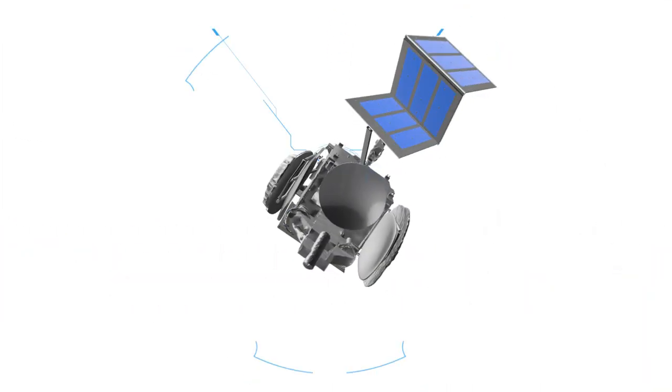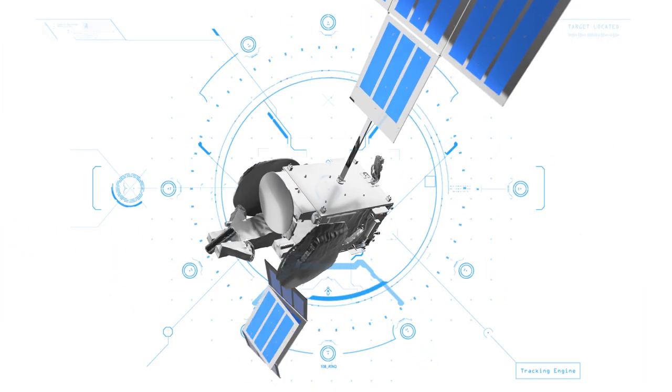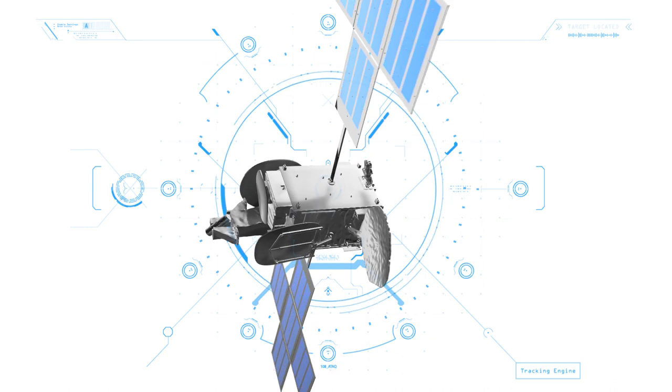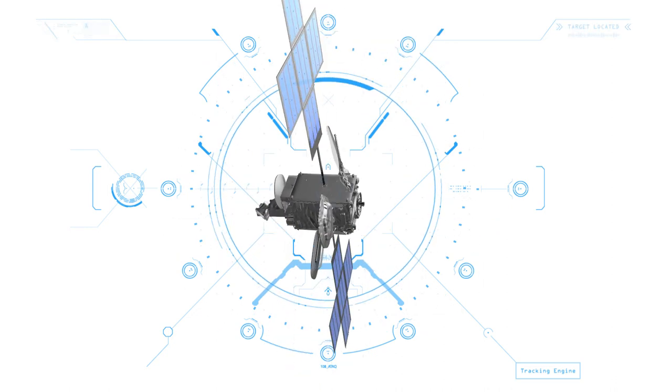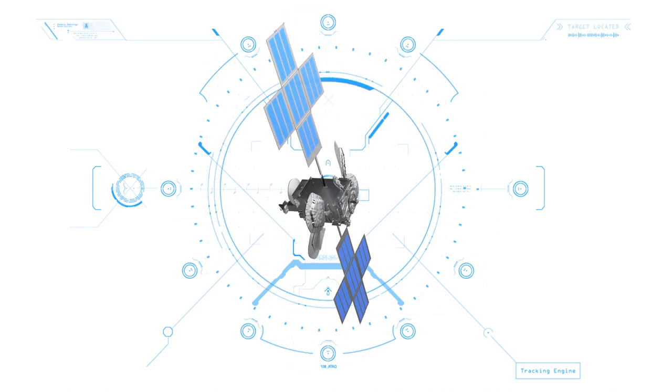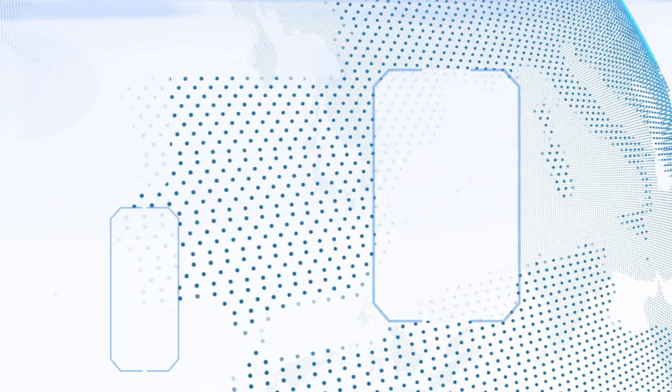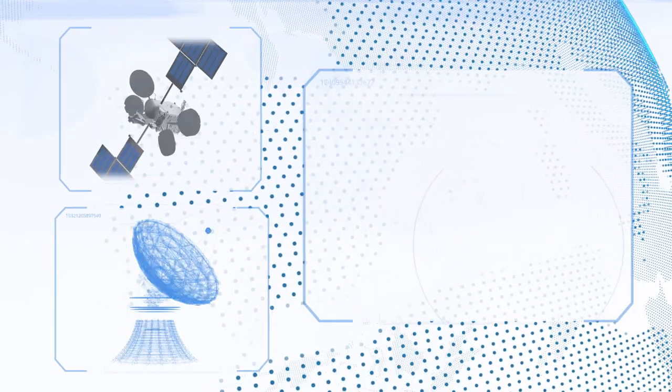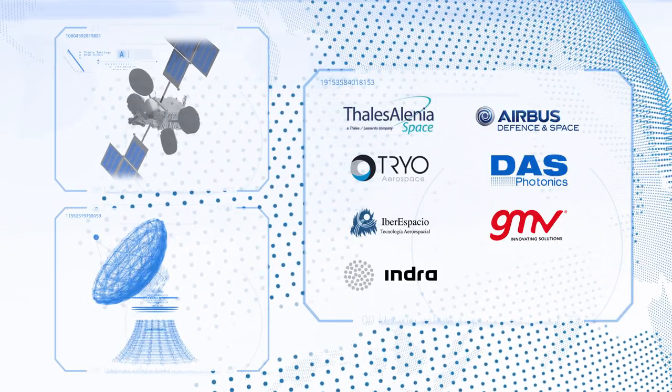Hispasat 30w6 is the fourth satellite of the Hispasat fleet built by Space Systems Loral on its 1300 platform and it involved the participation of Spanish companies to manufacture components and develop the ground segment.